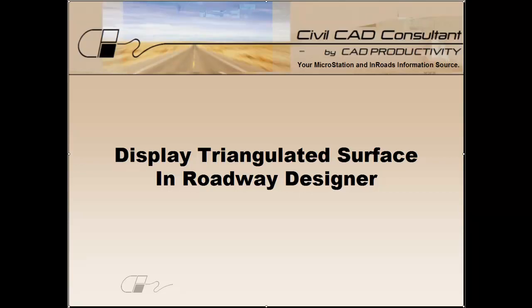Hi, this is Todd with CAD Productivity and welcome to our En-ROADS video quick tip on displaying the triangulated surface in Roadway Designer.